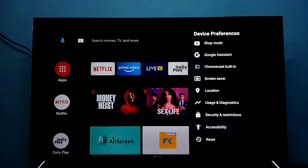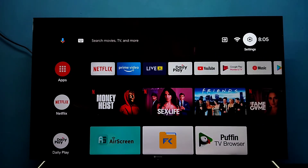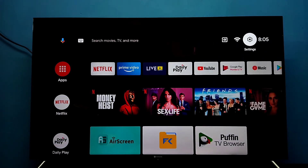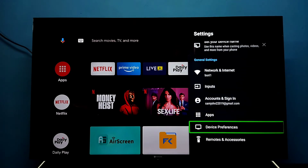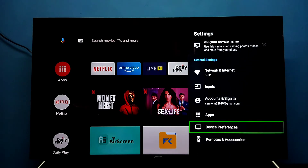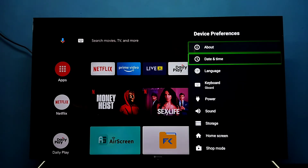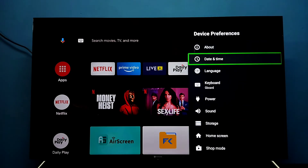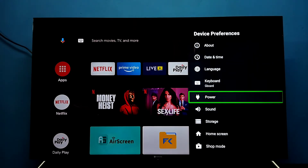If you want to disable it again, go to Settings, then select Device Preferences, then go down and select Accessibility.